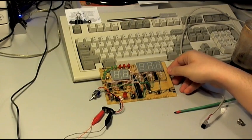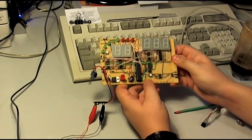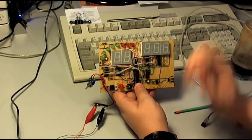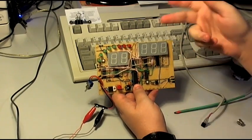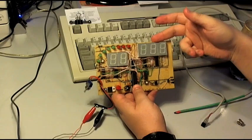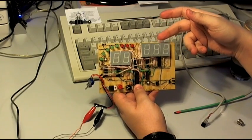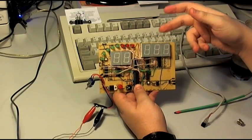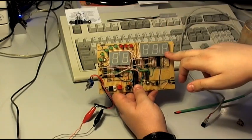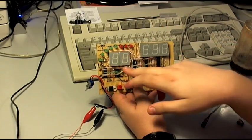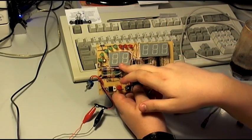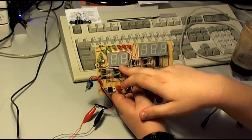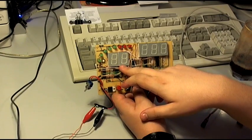This is my bicycle speedometer and odometer. These digits are used for measuring distance in kilometers with a decimal digit, and these two digits here are used for speed in kilometers per hour.